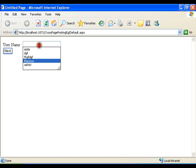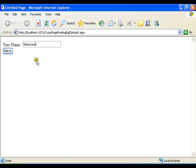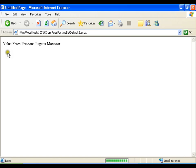I will save this, set the default page as startup page, and execute. I will write 'manzoor', click next — value from previous page is 'manzoor'. So this is one way of accessing the value from the previous page.